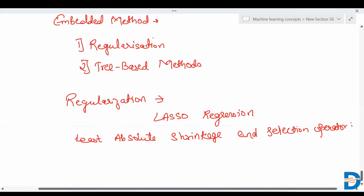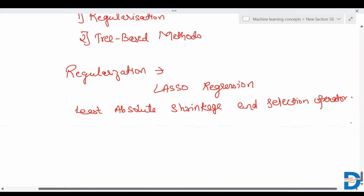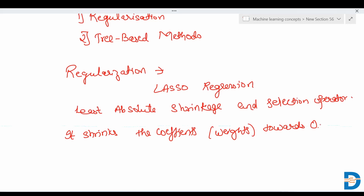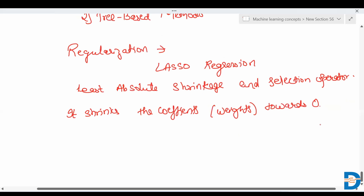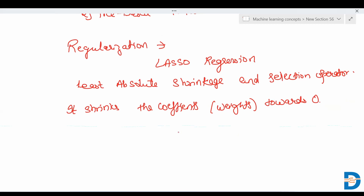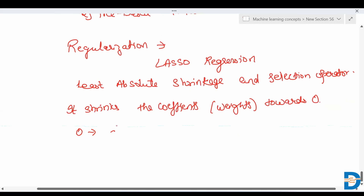What LASSO does is it shrinks the coefficients — that is, the weights — towards zero. This helps avoid overfitting more complex models. If the coefficient is zero, that feature is not taken into consideration; it is a way to discard the feature.